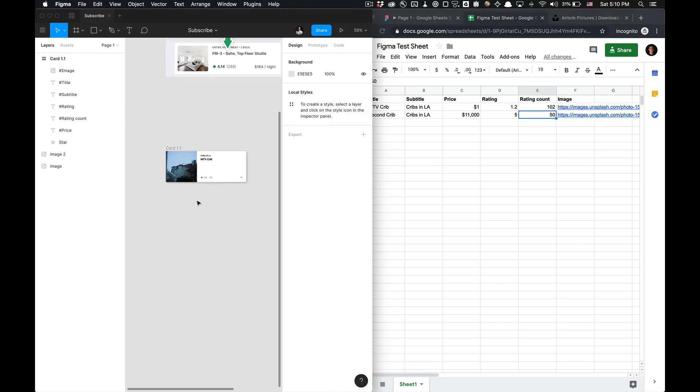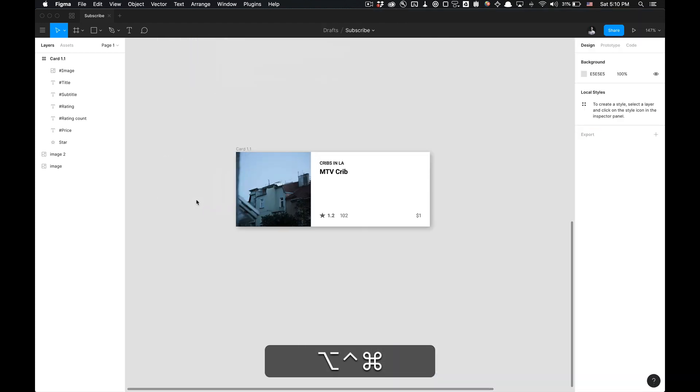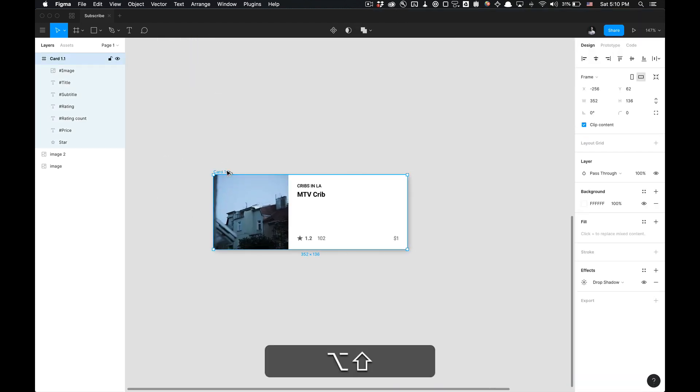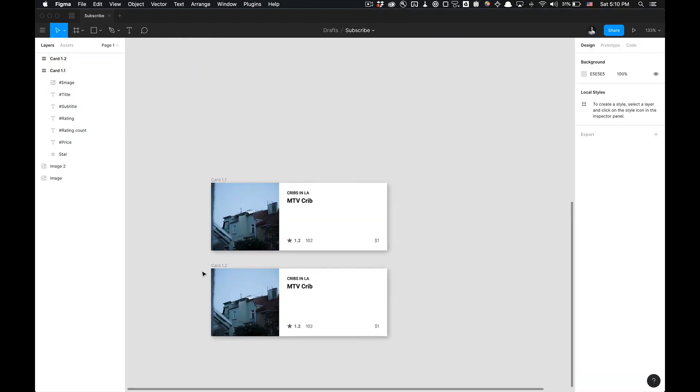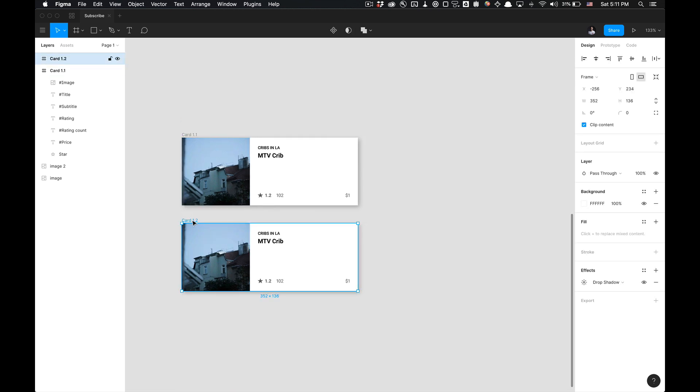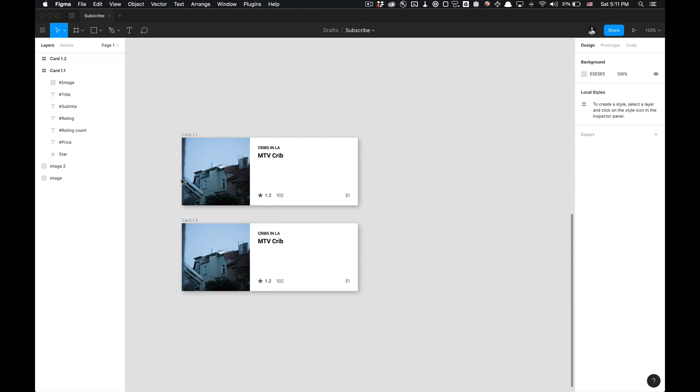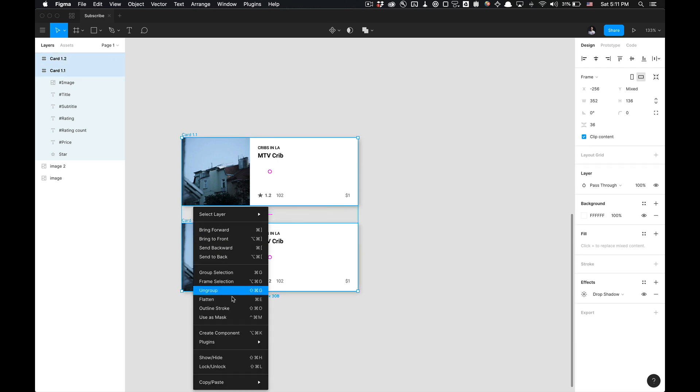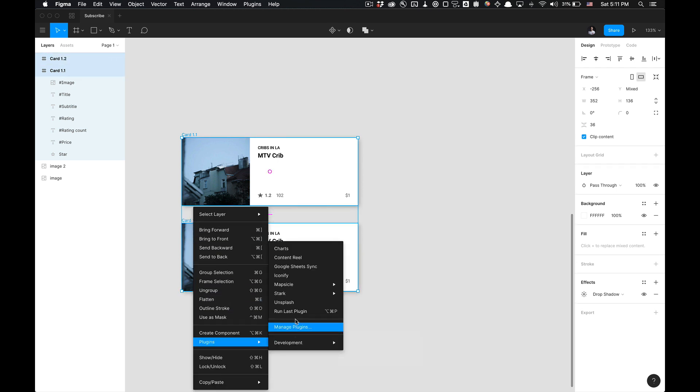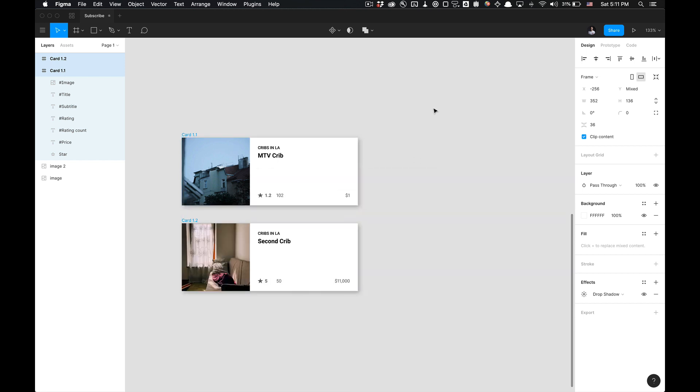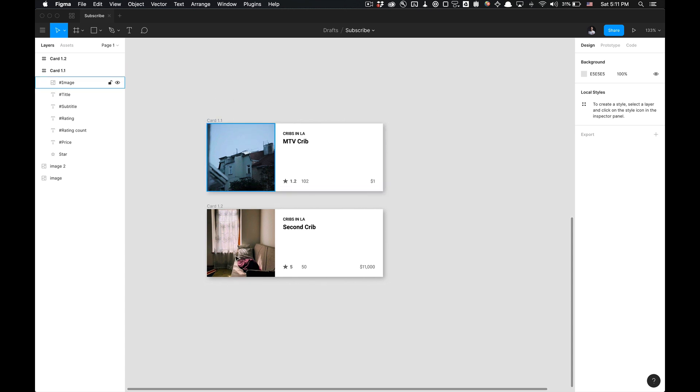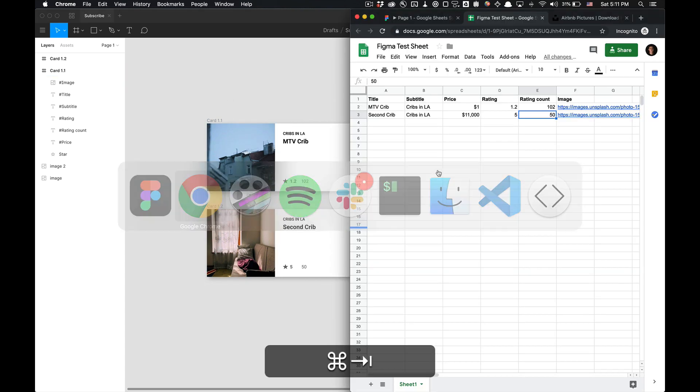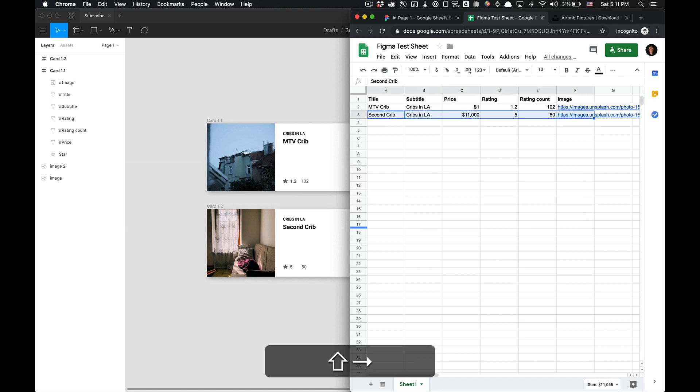So now I'm going to go into Figma, grab my card, duplicate it. And now we're just going to select these cards and resync the Google sheet, click fetch and sync. As you can see now that these cards both are synced with the data from the Google sheet. And you can basically just continue to build out more cribs or whatever it is that you'd like to generate just by duplicating this.